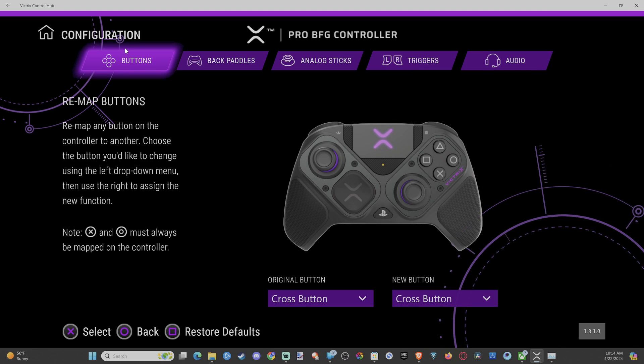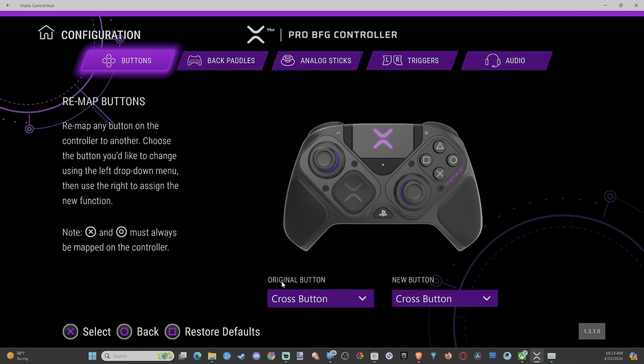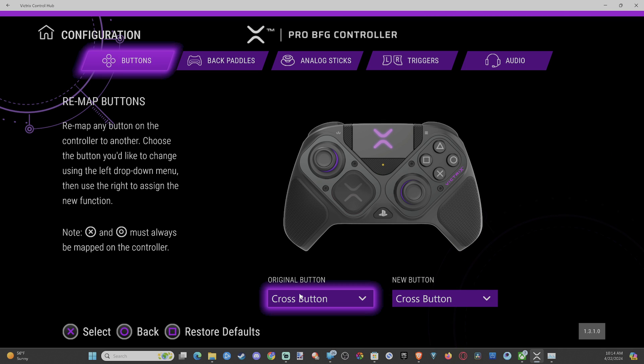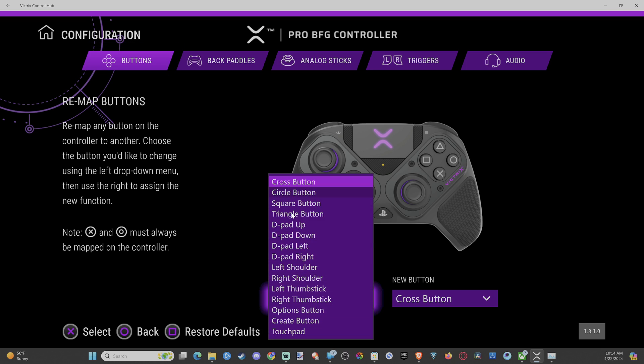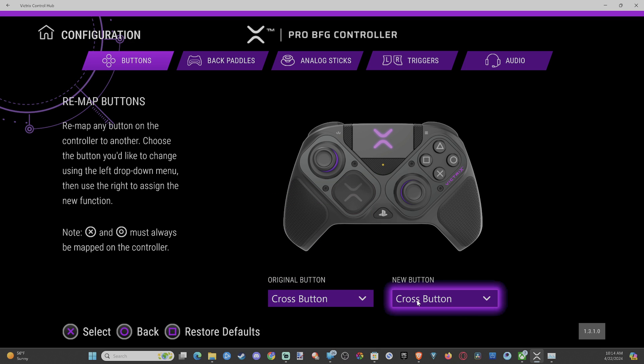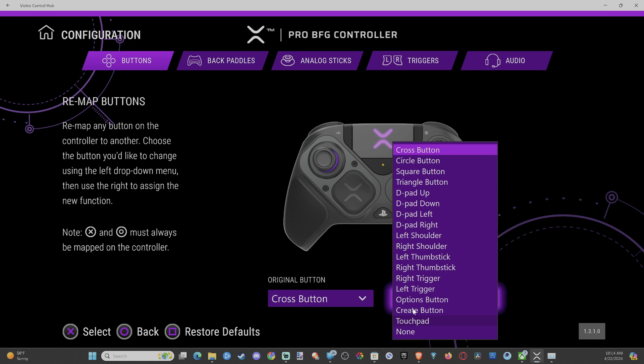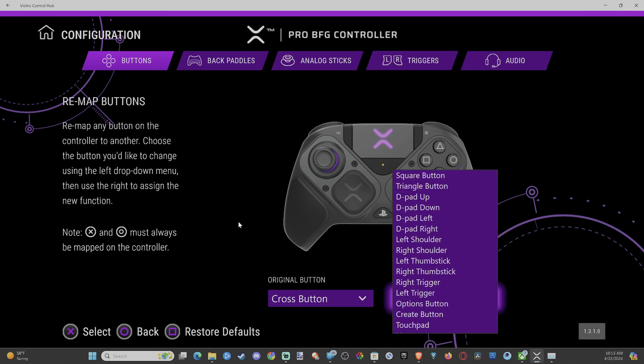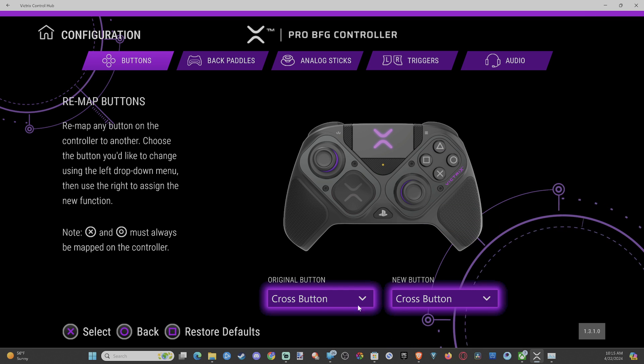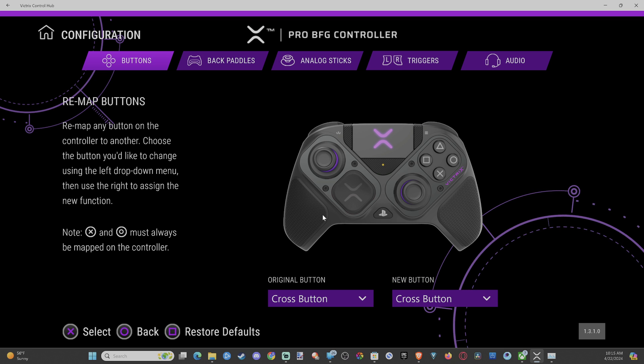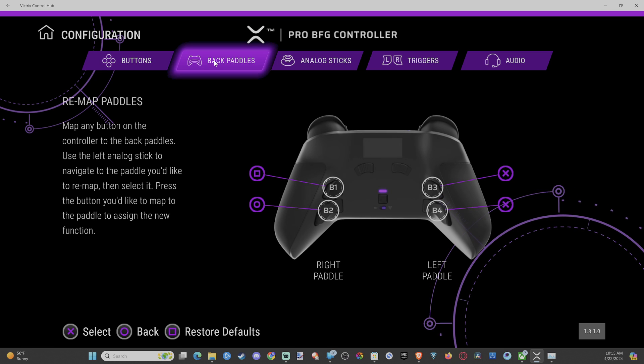Then we can remap any button. Just go to the original button right here and then select it. So you can do like Triangle and then select a new button for that button. My Cross button is Cross button, so just select a new one. But let's go to back paddles.